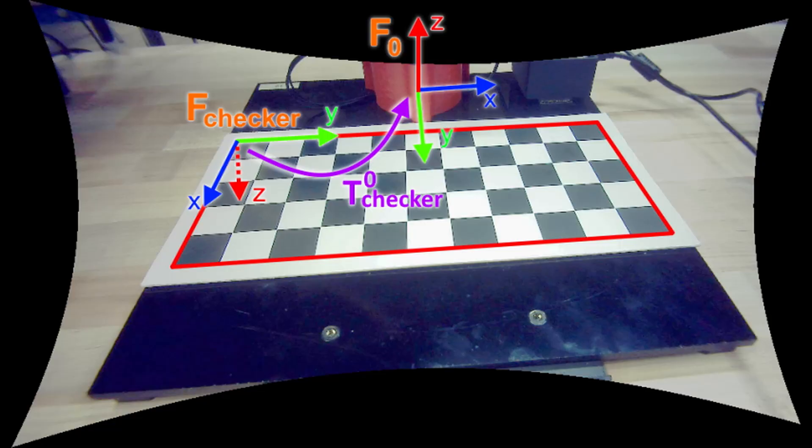To find this matrix, we can look at the frame axes of the checkerboard and robot and find the rotation and translation between them. With this transformation matrix, we can now turn 2D pixel coordinates into 3D world coordinates that the robot can actually use.